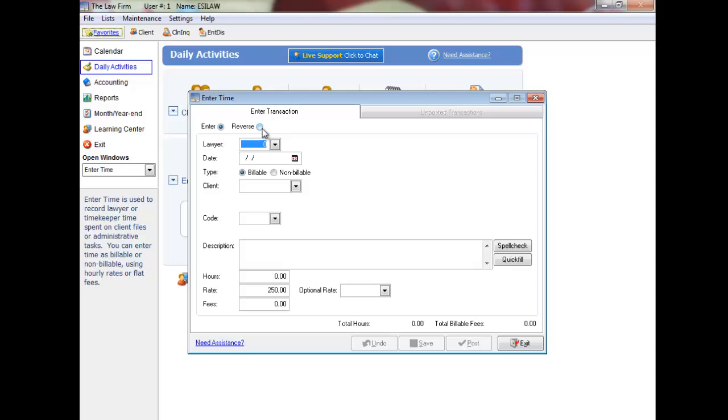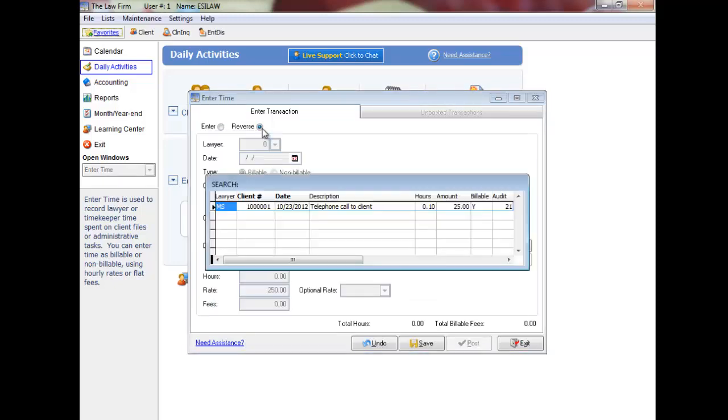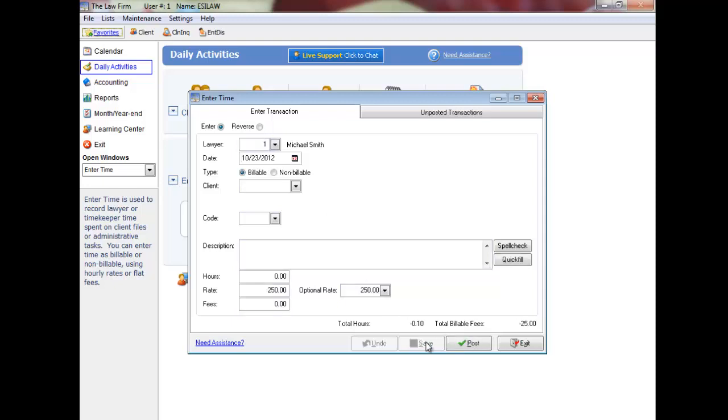Simply click reverse, followed by the client number, and then select the time entry to reverse. The entry will display on the screen where you have the option to specify the reversal date or leave the date the same as the original time entry, and then save the reversal.